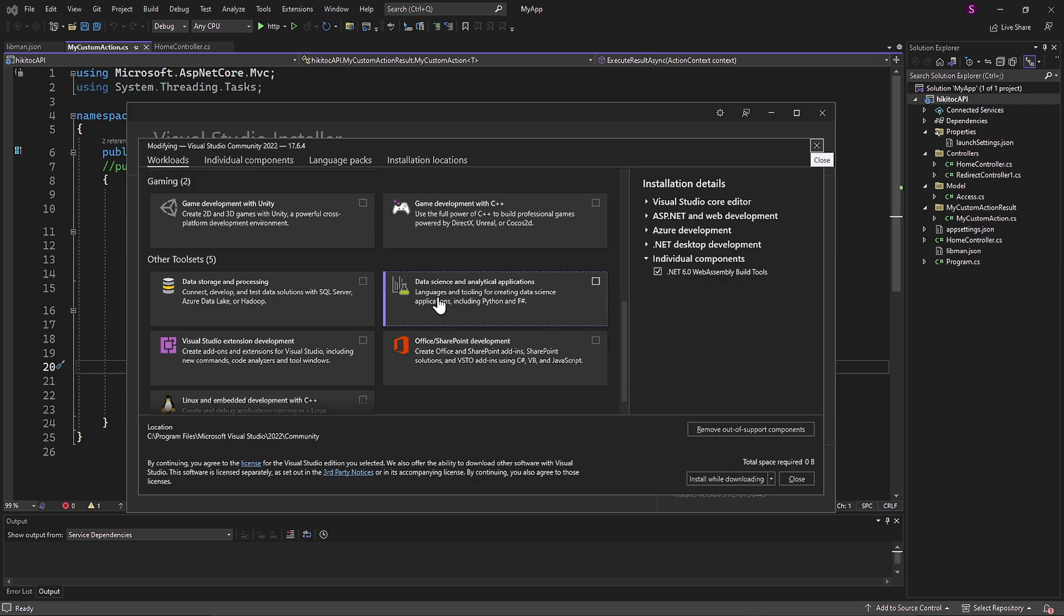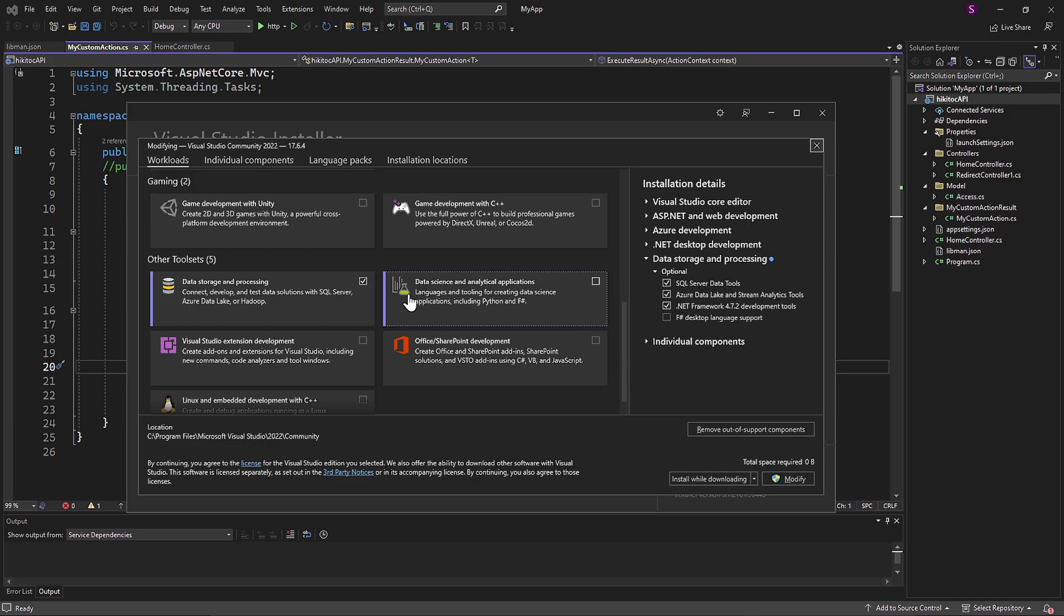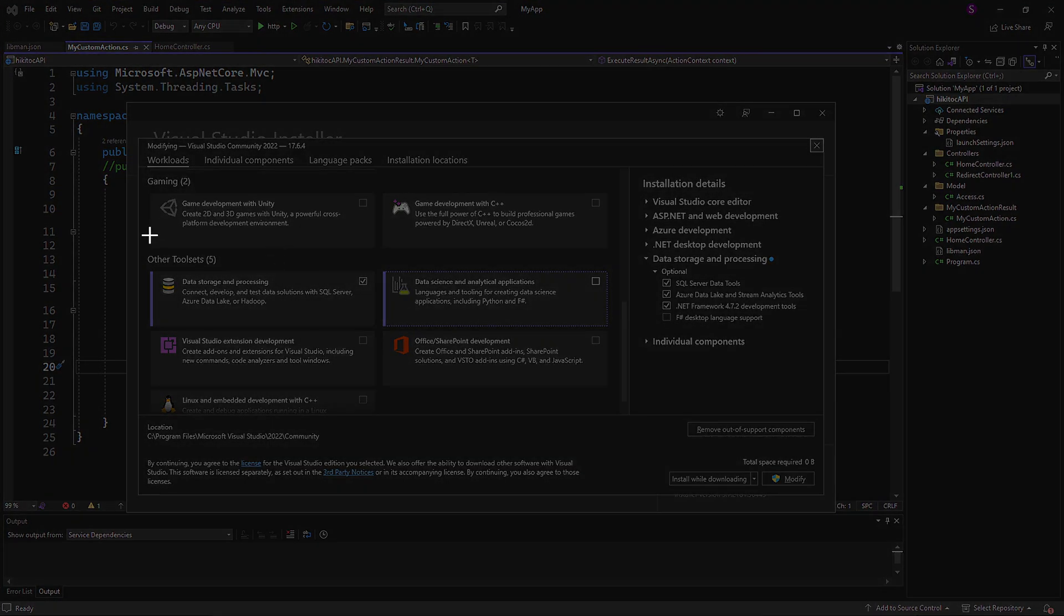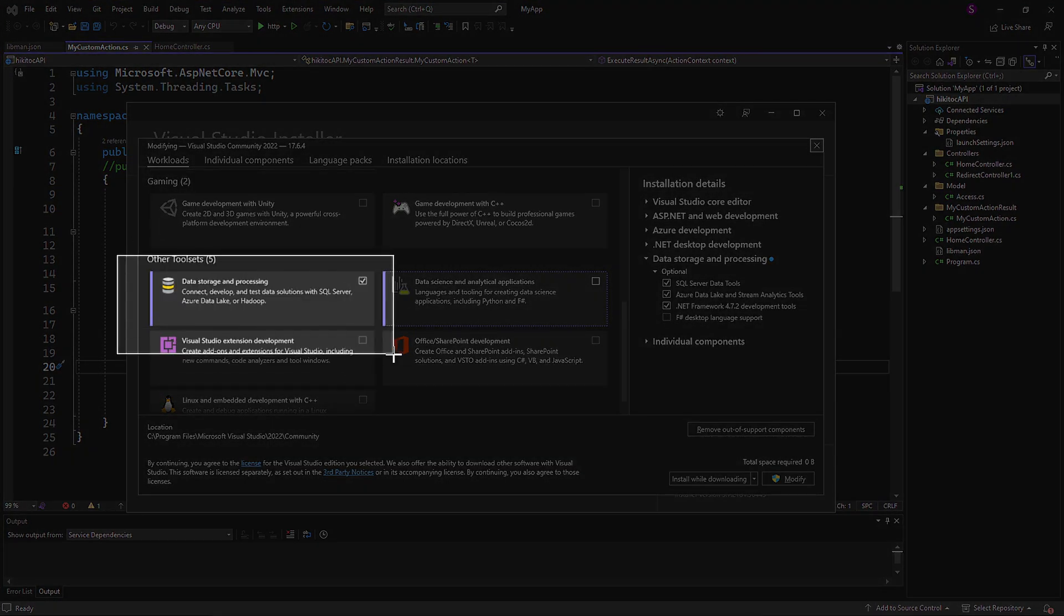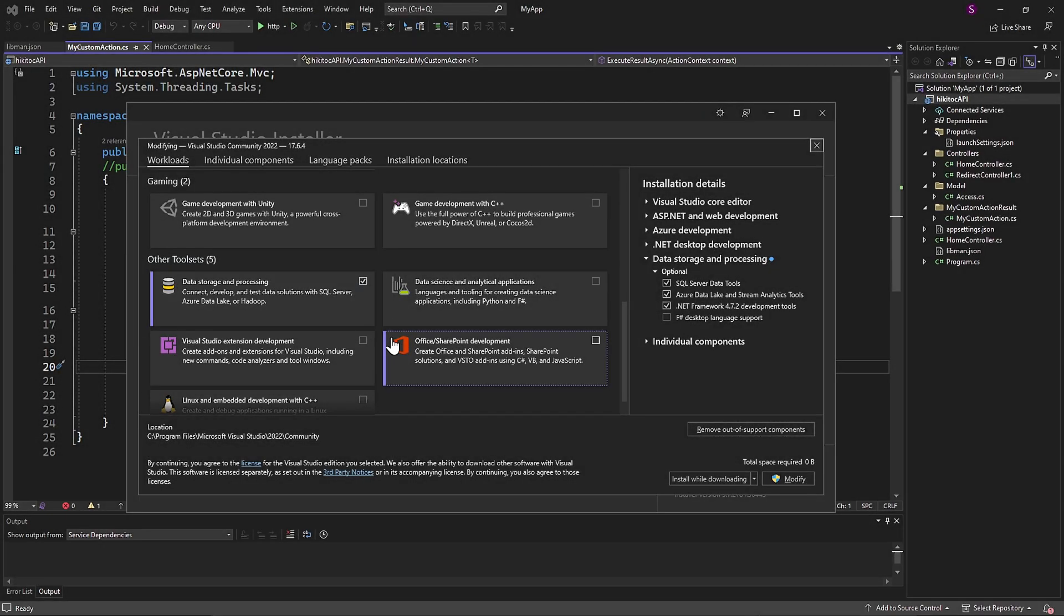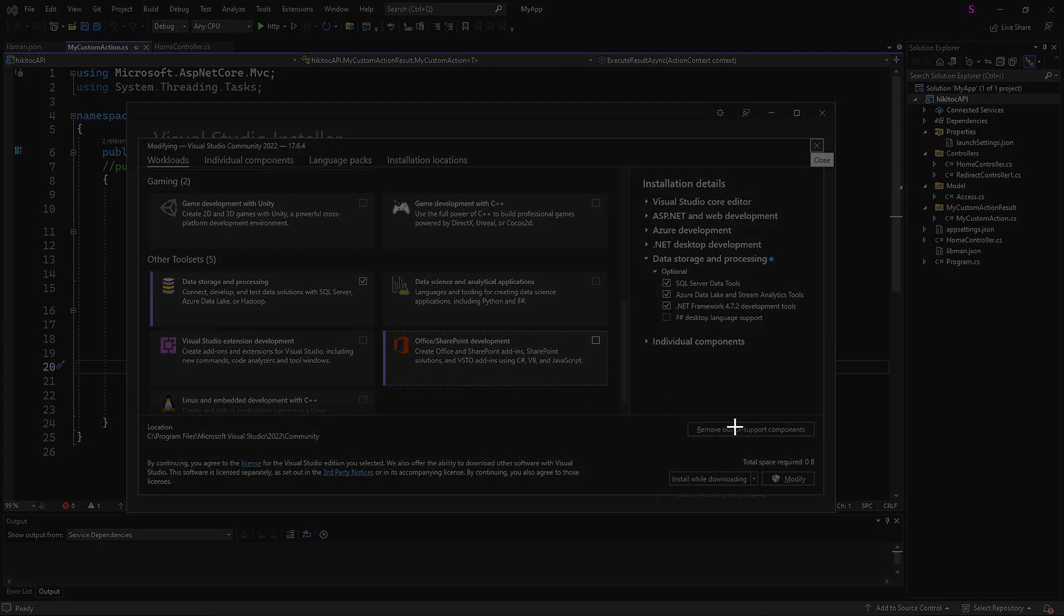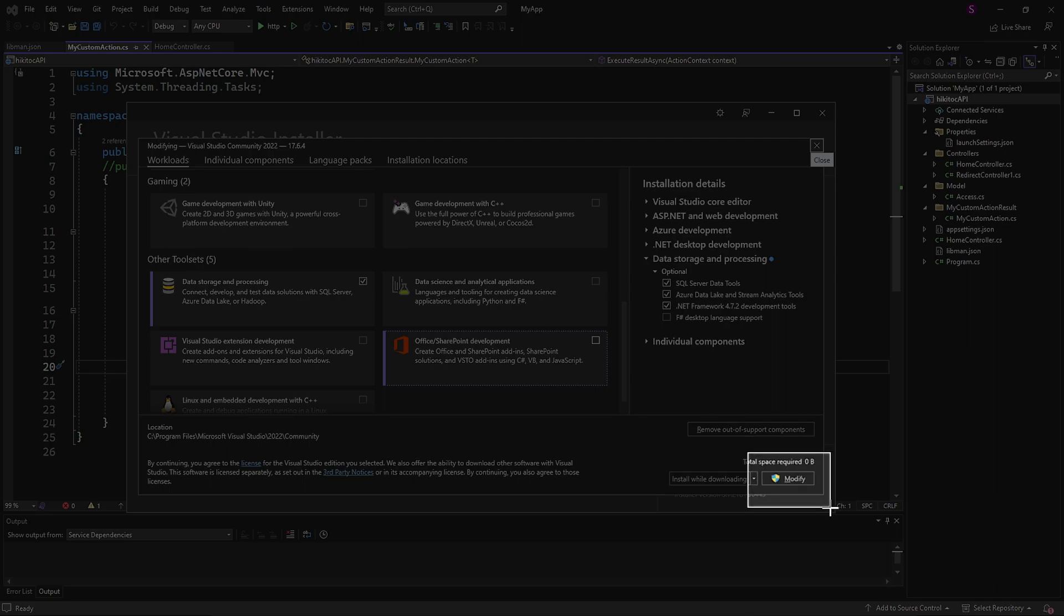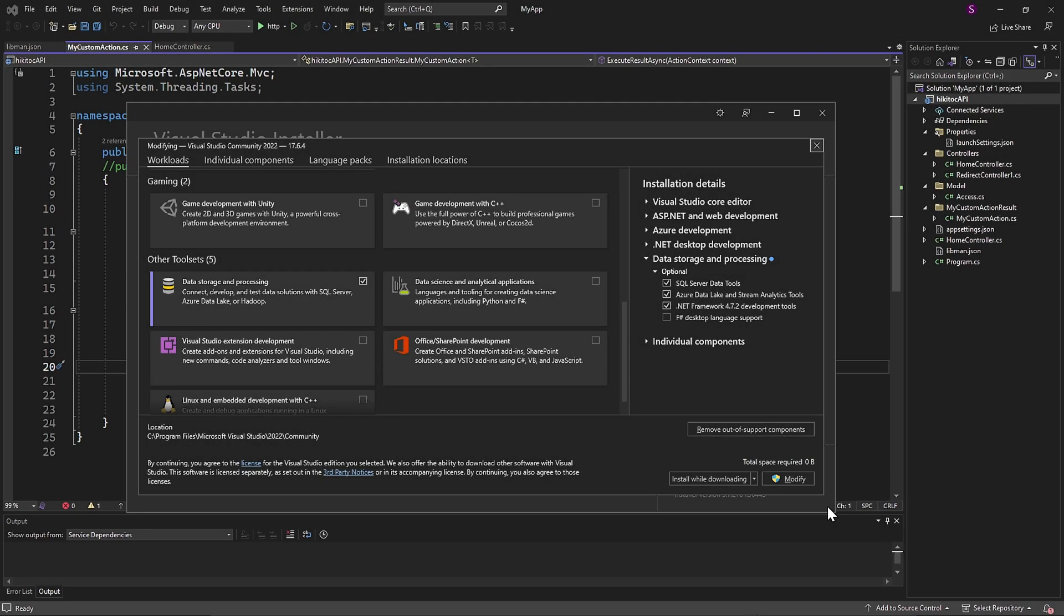We will need to add one more package for this project, which is Data Storage and Processing to connect to the database. Add it to your installation. In total, you will need three packages to be installed on your computer in Visual Studio installer.